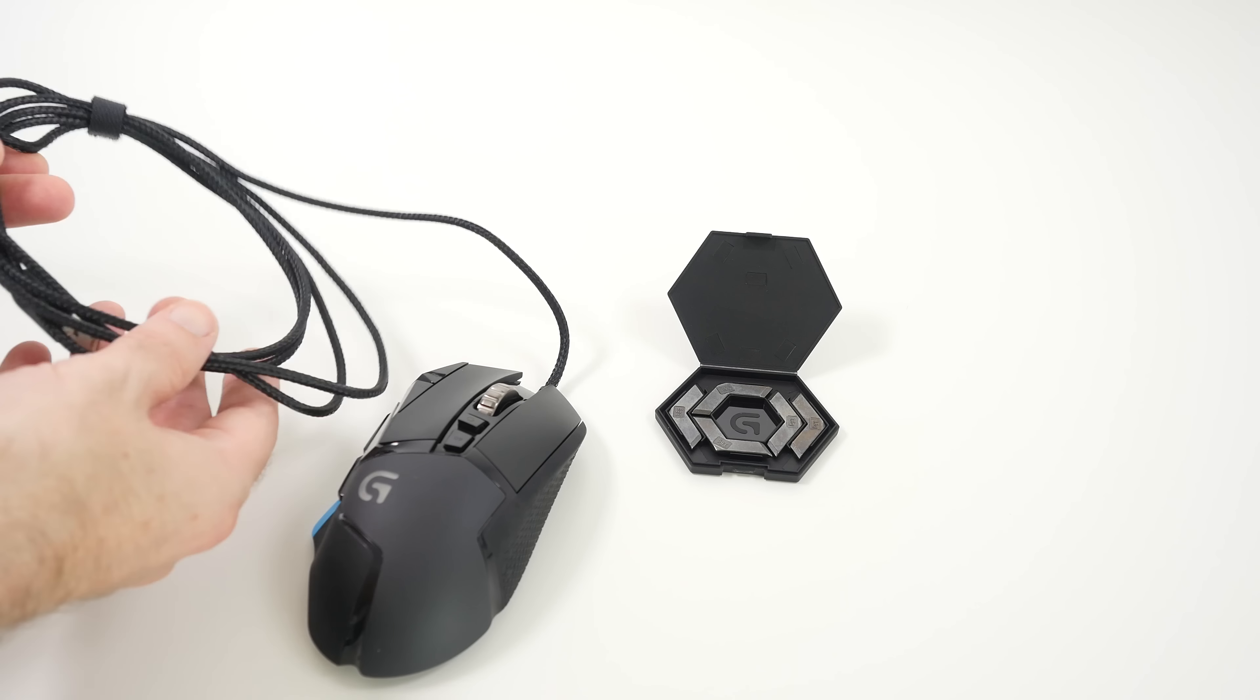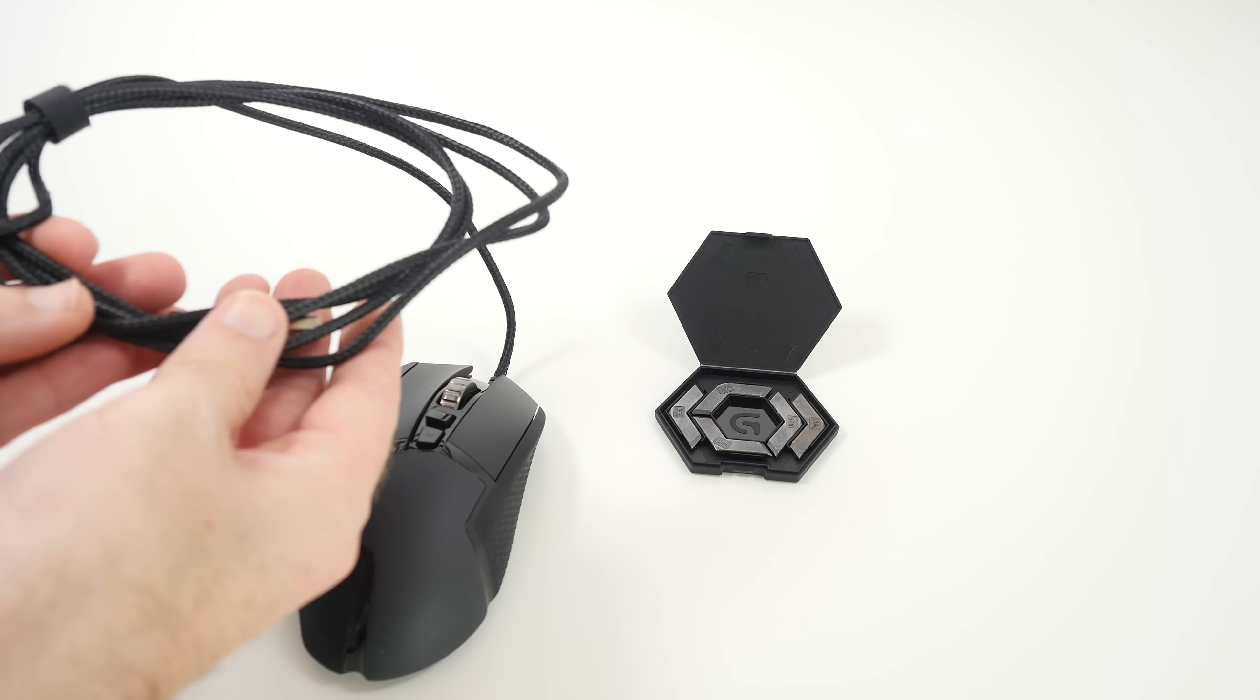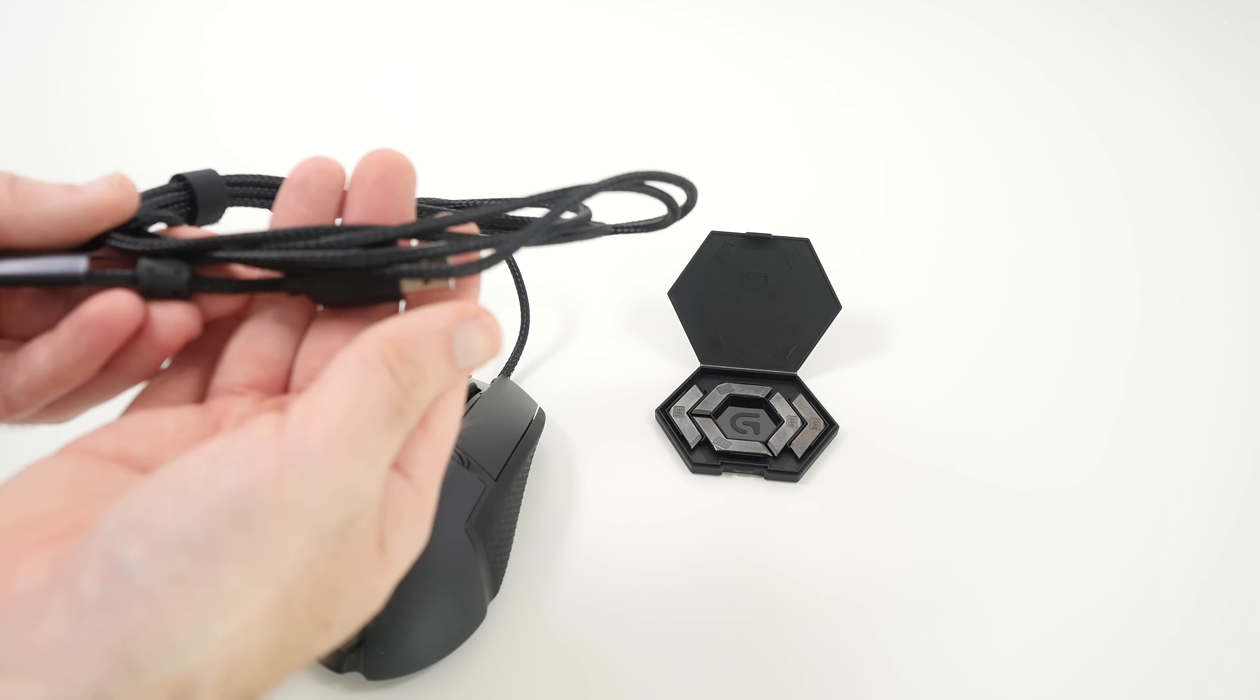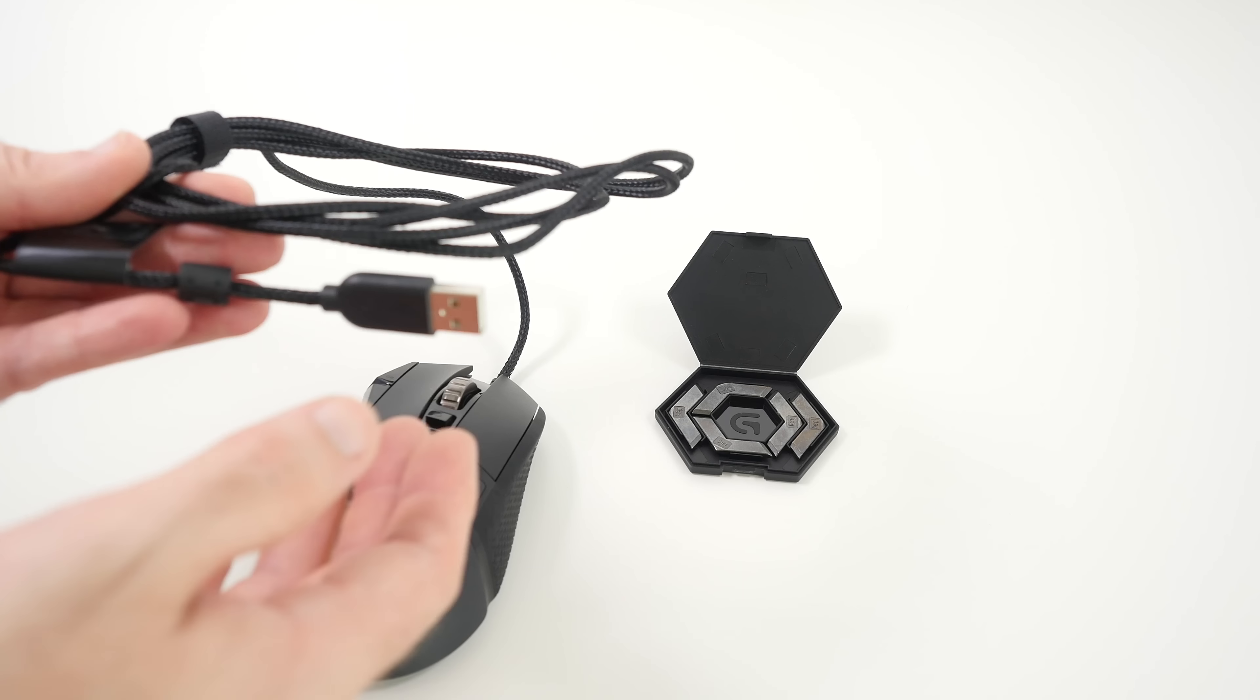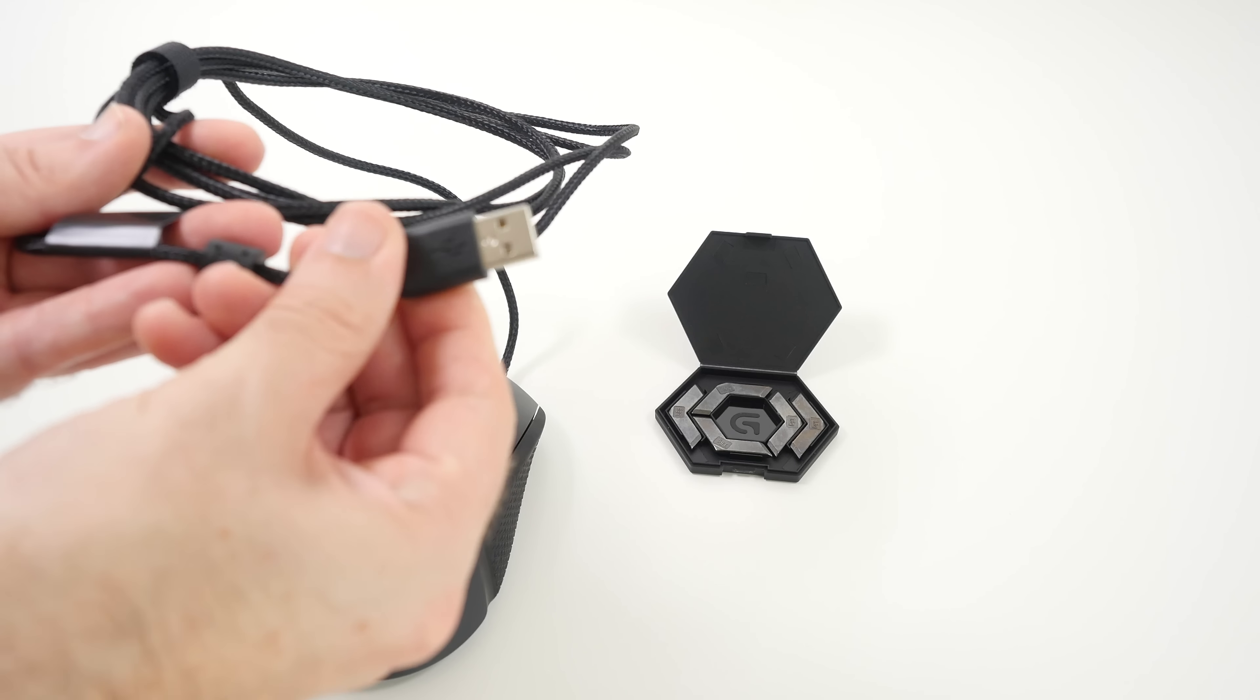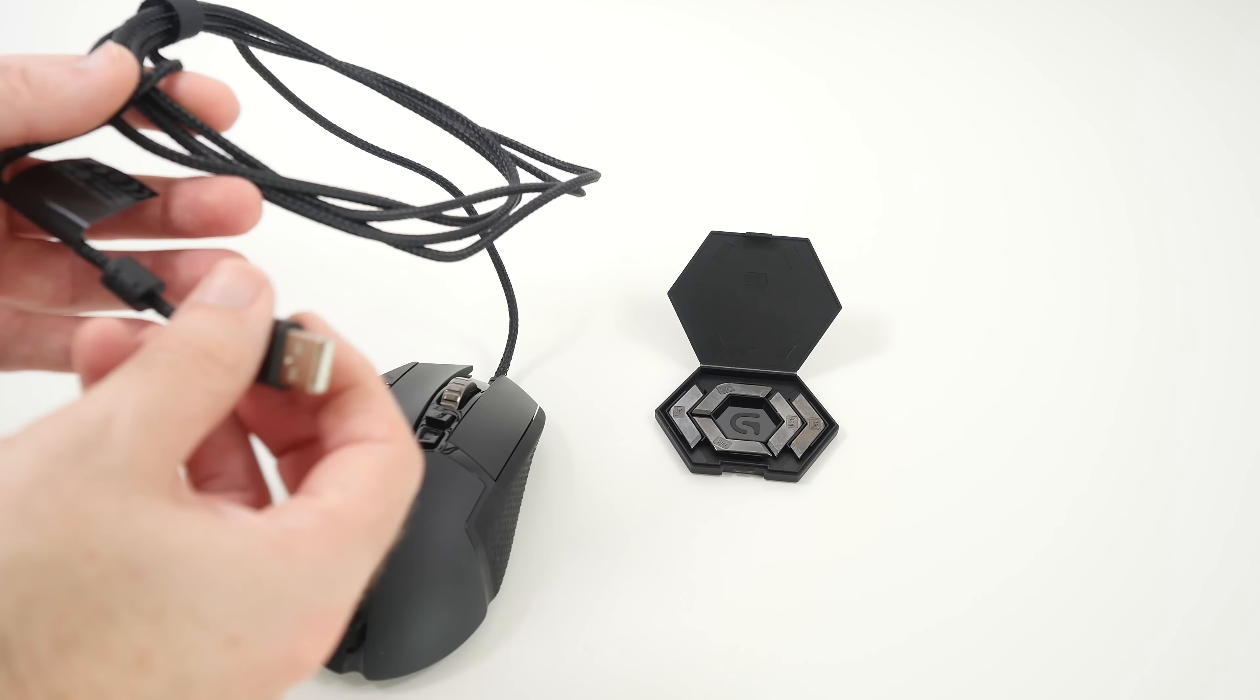Now we've also got a nice braided cable. That's nice to see. That means you're really dealing with a quality product. I love braided cables on products and it connects via USB.